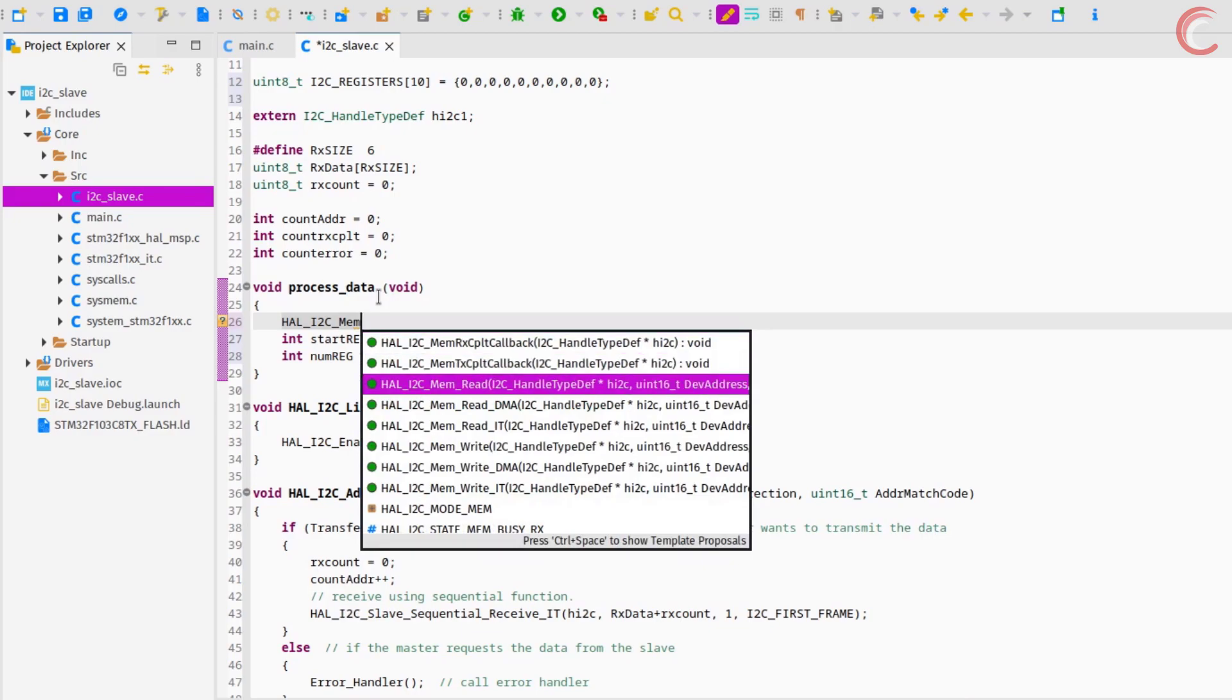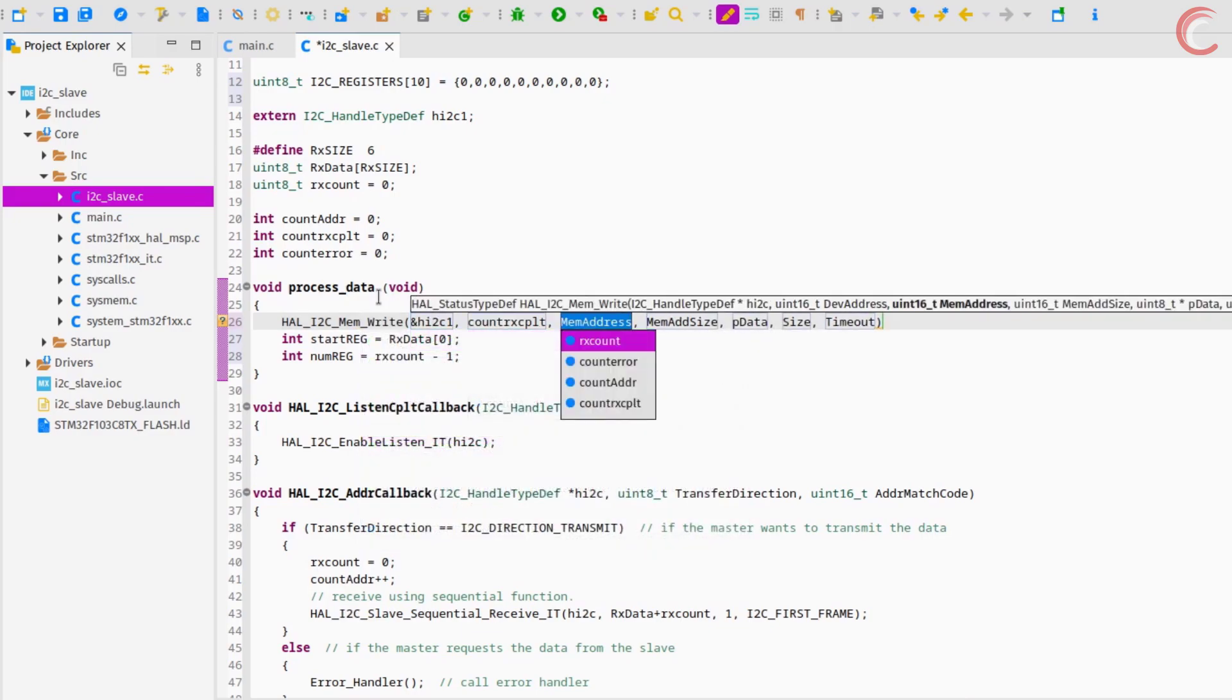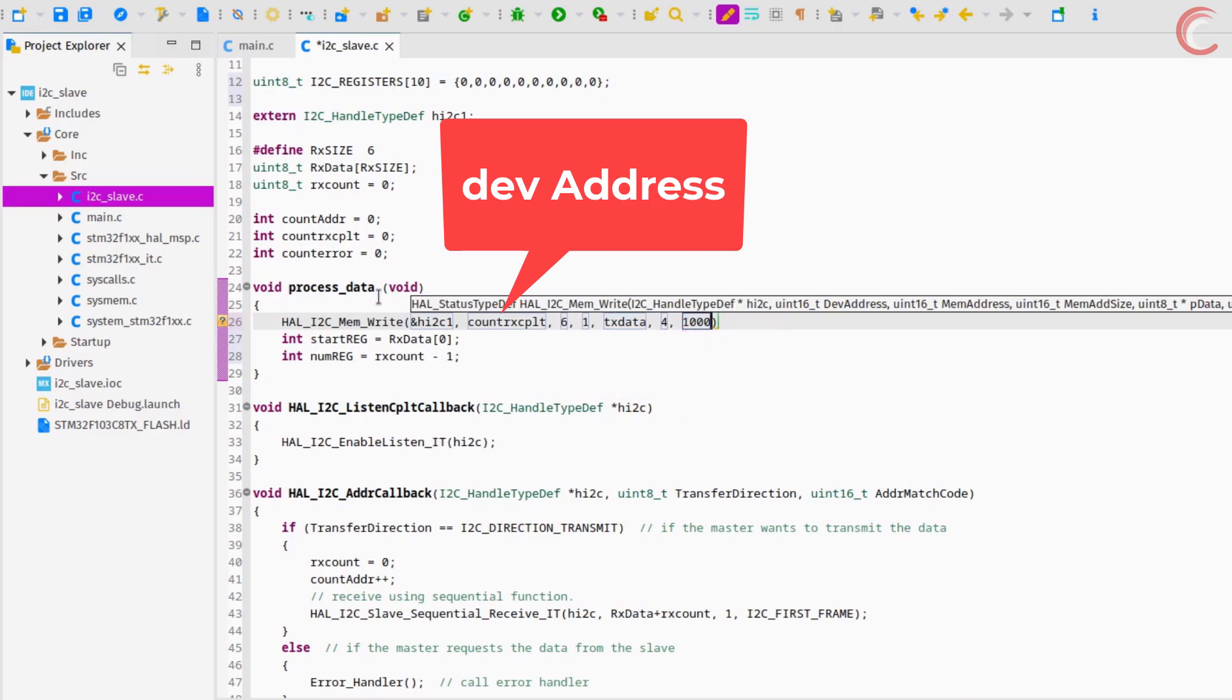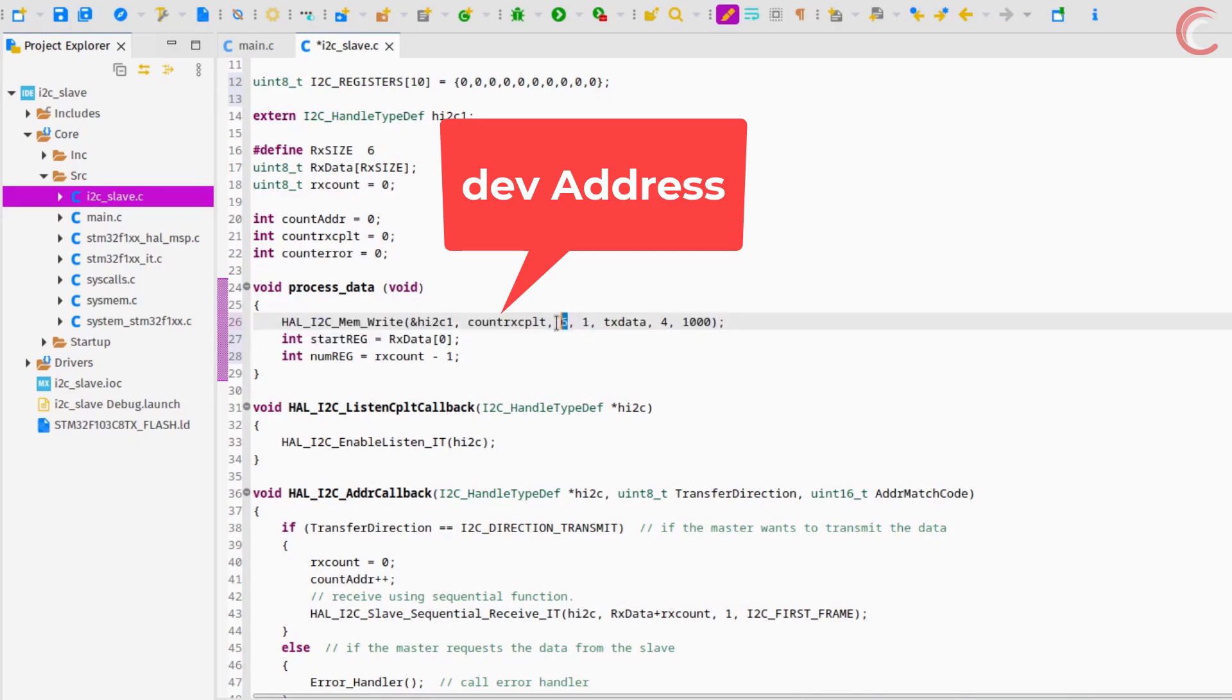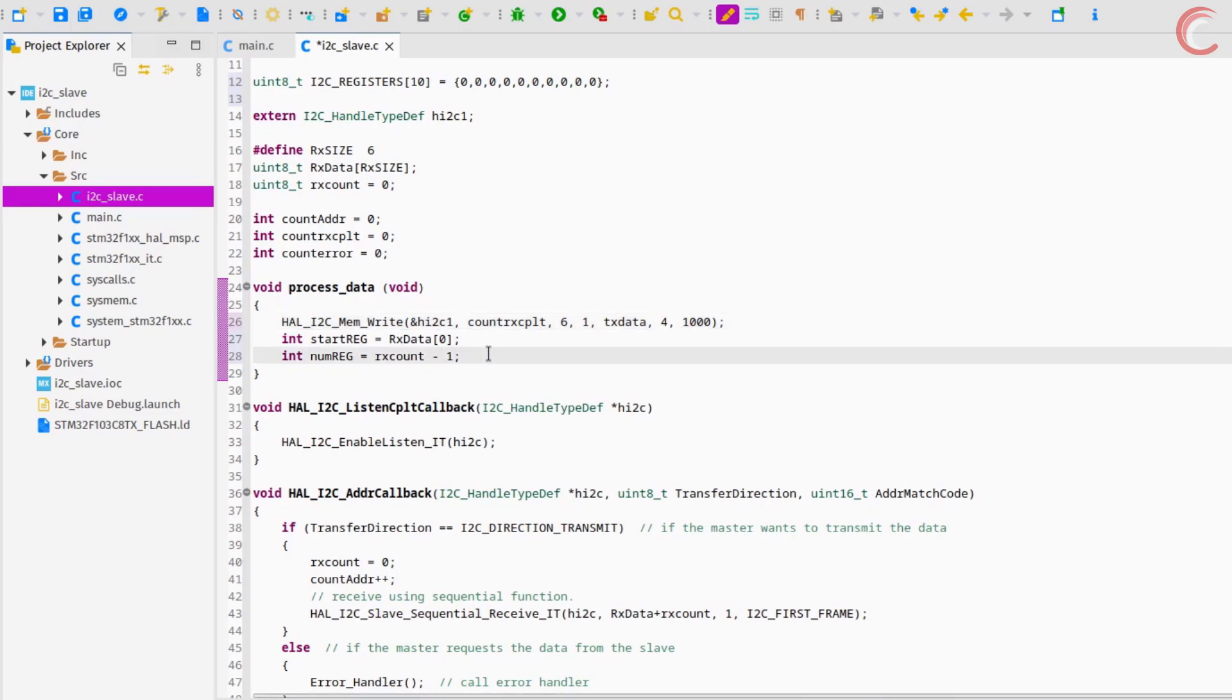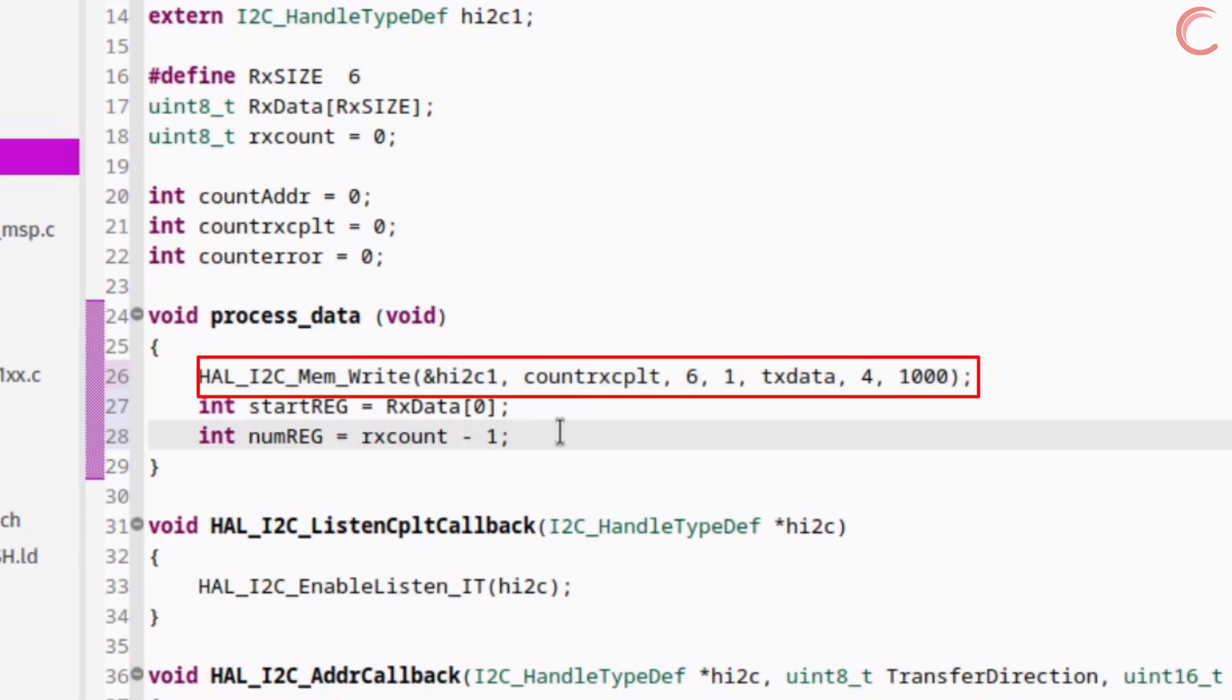If you want to program the master, you can use the function I2C_MemWrite to write the data into the registers. The 6 represents the start register, 1 represents that the start register size is 1 byte long. The tx data contains the data master wants to write. 4 is the total number of bytes the master wants to write. So this function will write the 4 bytes of data into the slave registers, starting from the register 6.